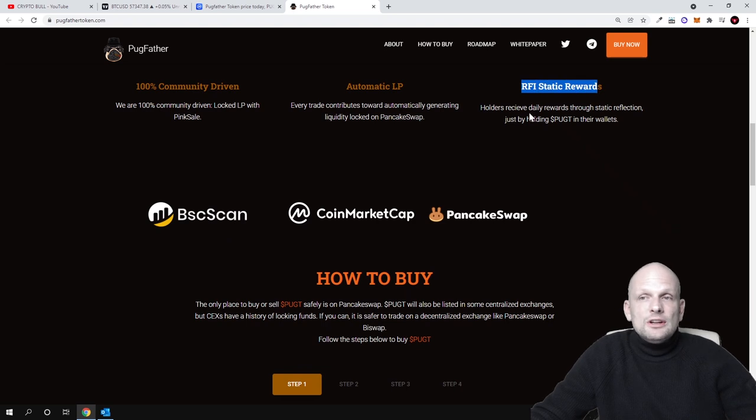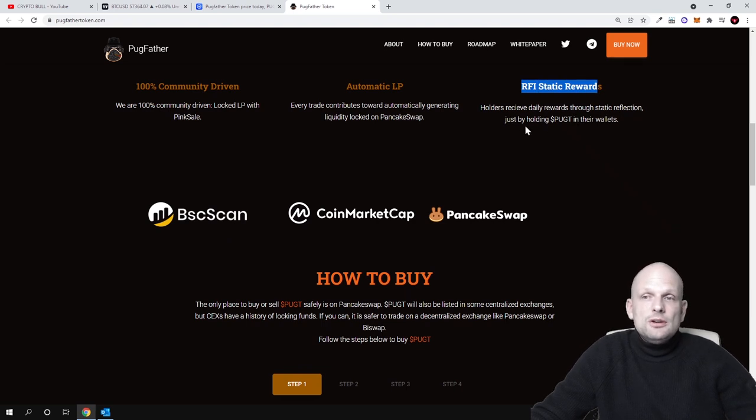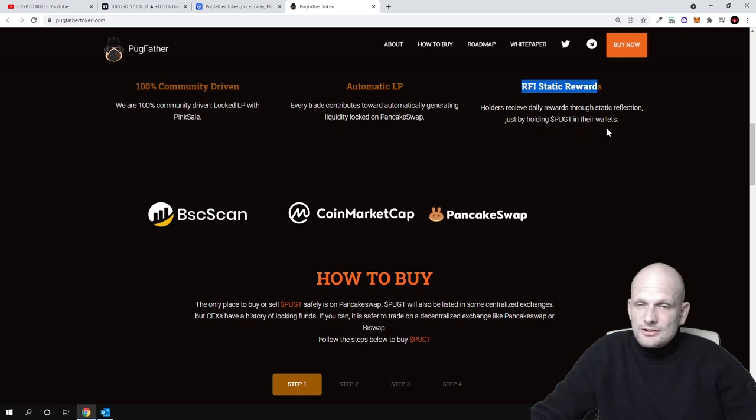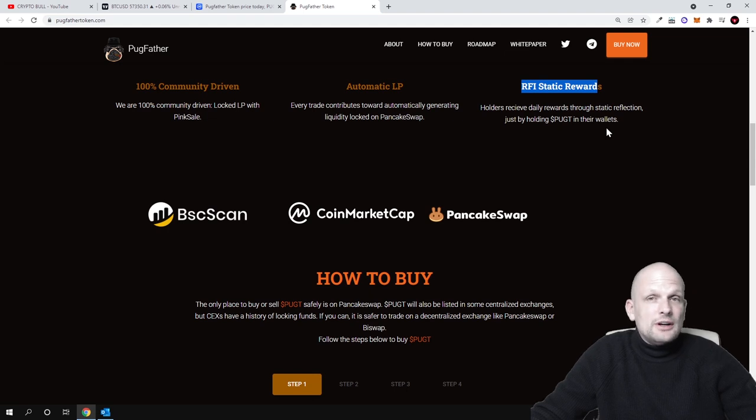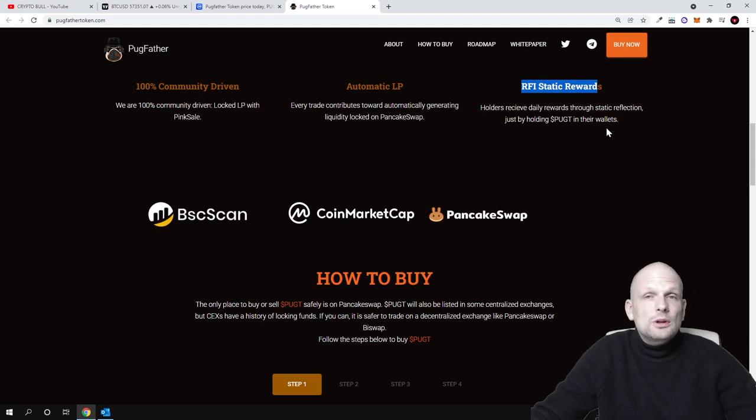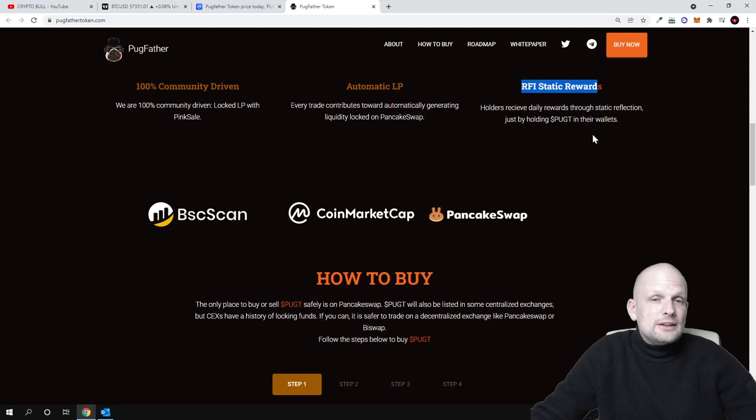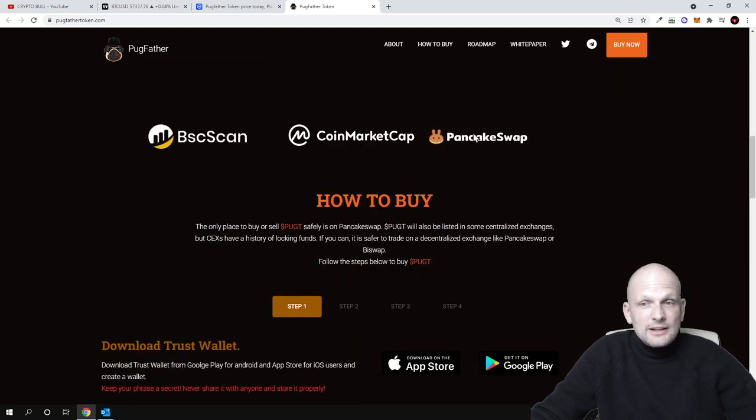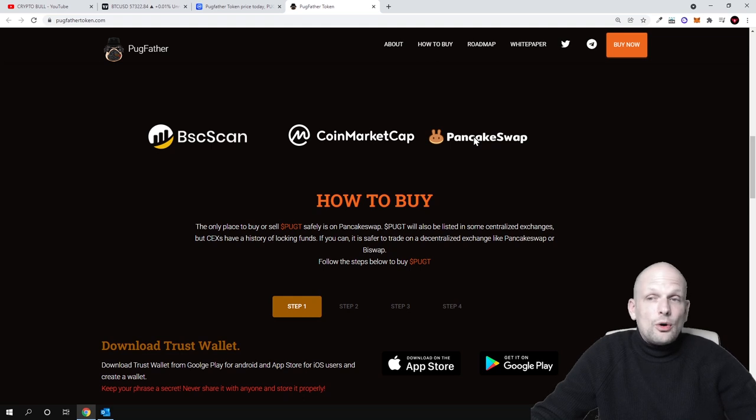RFI rewards: holders receive daily rewards through static reflection just by holding PUGT in their wallets. Like I mentioned, if you are just having this cryptocurrency on your wallet, on your MetaMask or Trust Wallet on Binance Smart Chain, you are getting rewards.